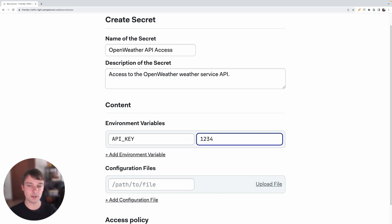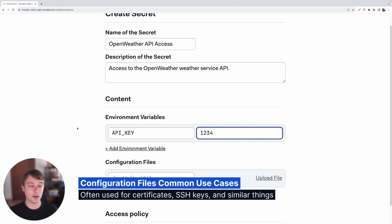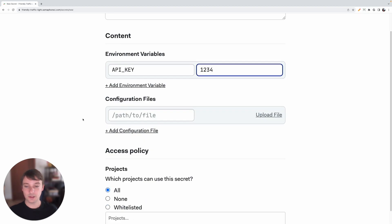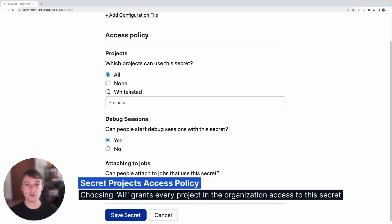Here we can add the value of the secret that's going to get included. You can also include configuration files — these are usually SSH keys or certificates and you can upload them here. But for now we will just be adding environment variables. In the last section of the form you have the access policy. Here we need to specify which projects can use this secret. For now we will be keeping this to All, but you can click on the Whitelisted option and specify specific projects that can use this secret.